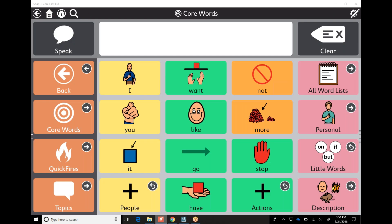I'm a Southern Indiana AAC consultant for Tobii Dynavox, and today I wanted to talk about how to use the topic desk work. I'm doing a couple of videos trying to explain and give examples of how to really use Snap Core First and how to use it in real life scenarios.